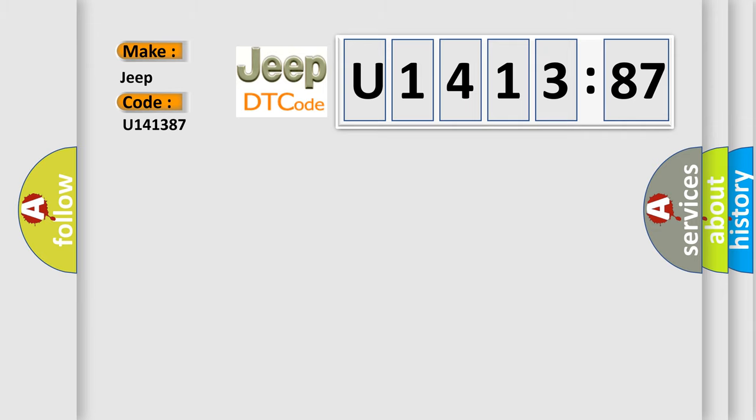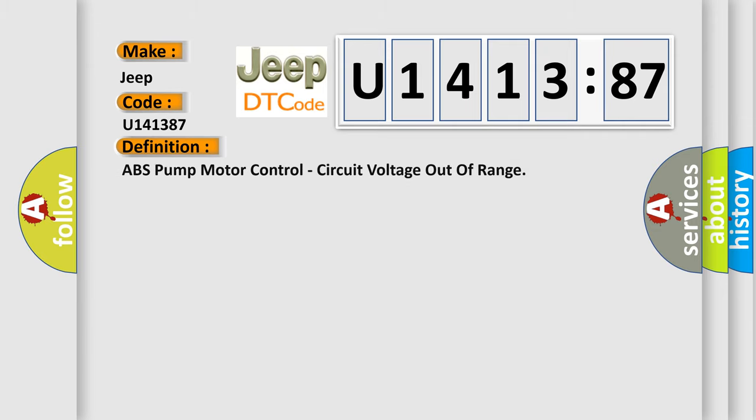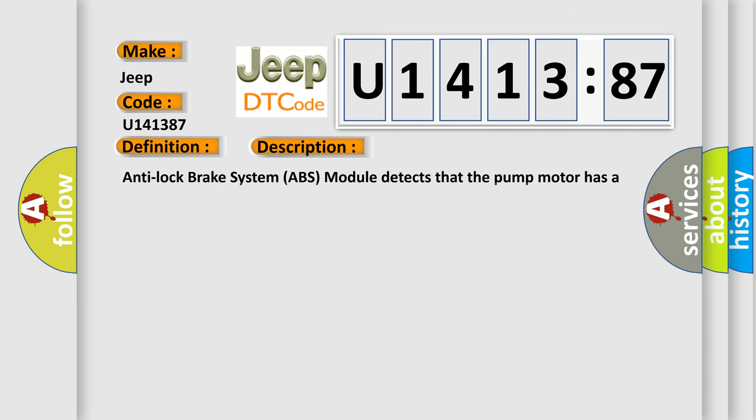The basic definition is: ABS pump motor control, circuit voltage out of range. And now this is a short description of this DTC code.